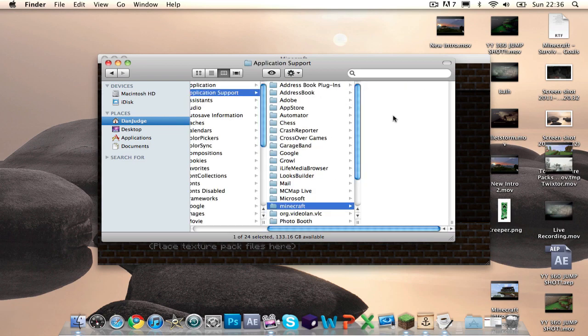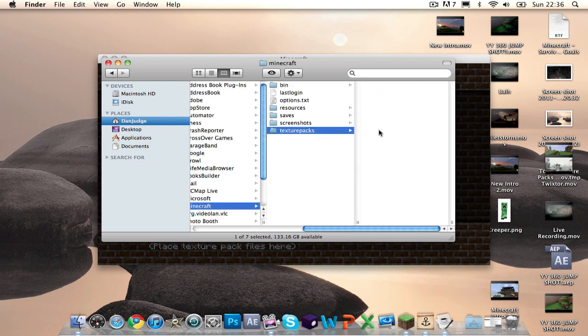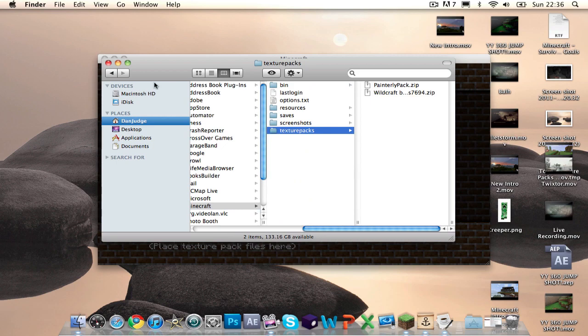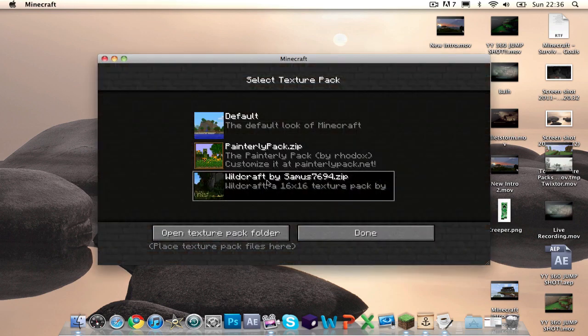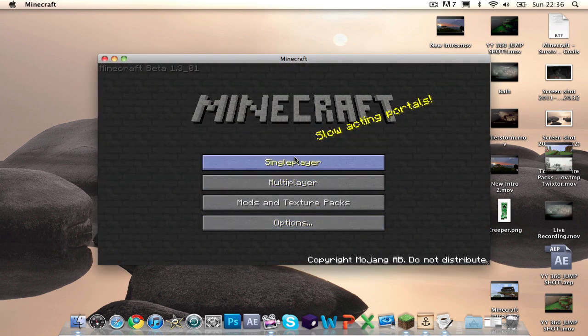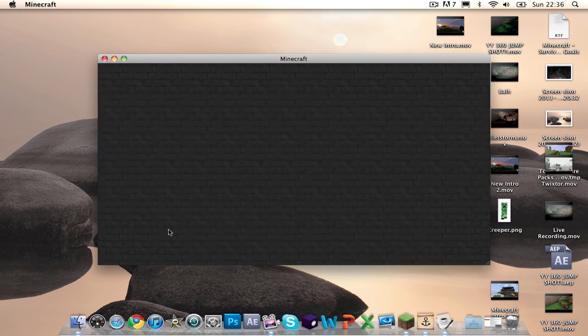I'm going to go Library, Application Support, Minecraft, Texture Packs, boom, paste, boom, Wildcraft is there, boom, done, boom, start game, boom, Advent search, play selected world.